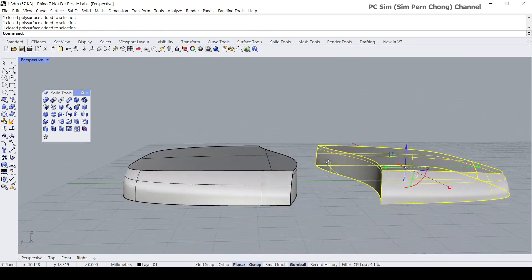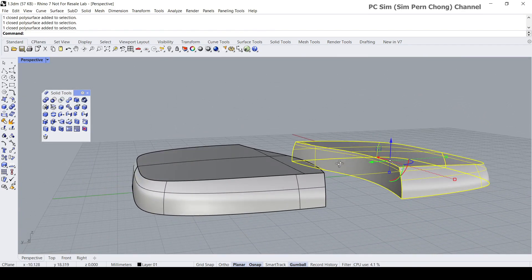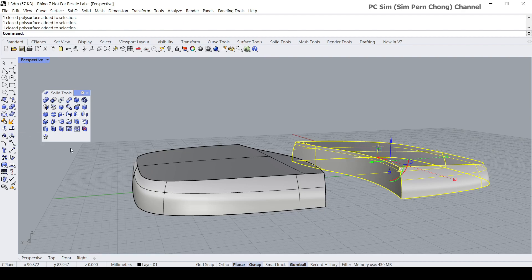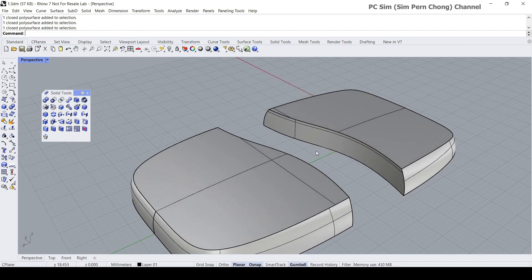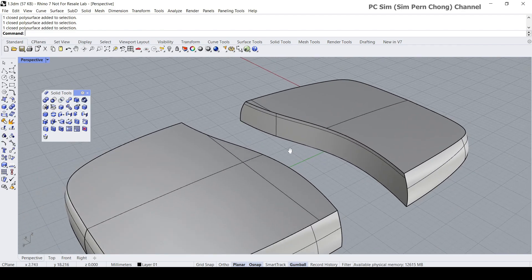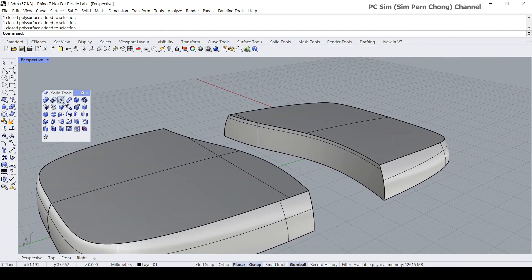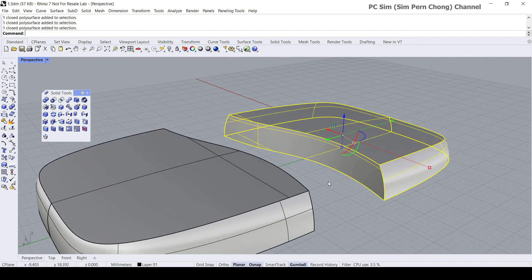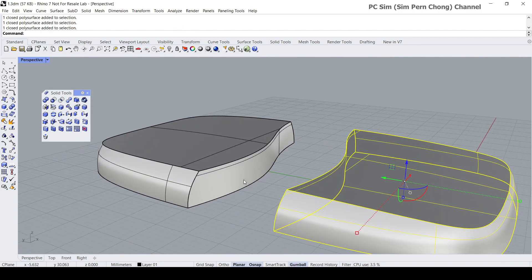Herein lies the difference between the boolean operations and the conventional tools such as split and trim. The resultant objects from boolean operations will still be solid.